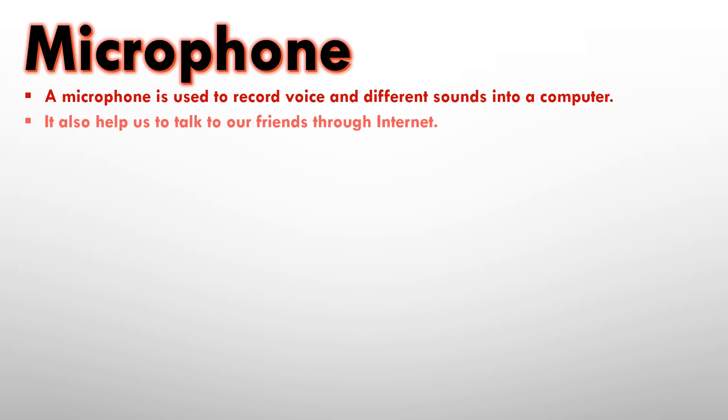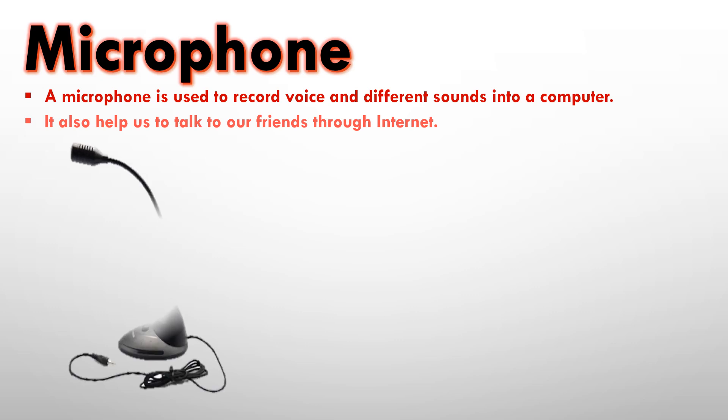It also helps us to talk to our friends through internet. Now, if you want to make an internet call and you want to talk to your friends, you will need a microphone so that the computer can take your sound. And it looks like this, like a mic.